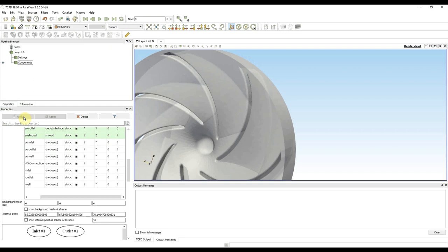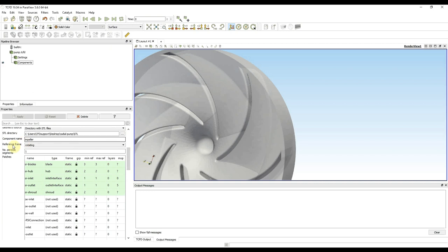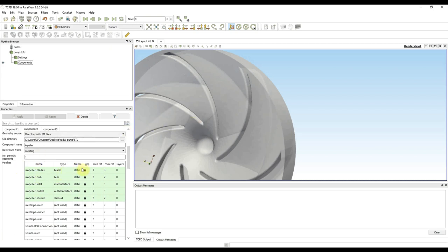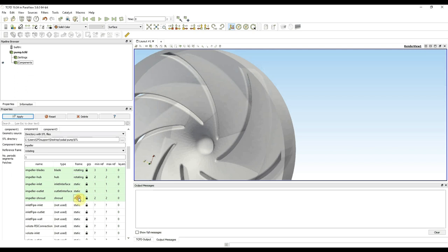Before continuing to the third component, I need to specify one last thing I forgot. Besides selecting the rotating reference frame for the component, I also need to specify which individual patches are rotating. So I set the rotating reference frame for the blade, hub, and shroud patches. Note that setting a rotating reference frame for patches is possible even in non-rotating components if there are patches that rotate — it is independent of the reference frame of the whole component. I press apply again and continue to the third component.